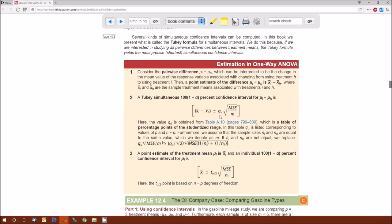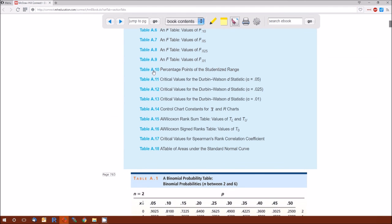The Q distribution is found in the back of the book, table A10, on pages 799 and 800. Since alpha is 0.05, we'll look at the table on page 799. It requires two values: R and V. According to the note, R is the first value and V is the second.